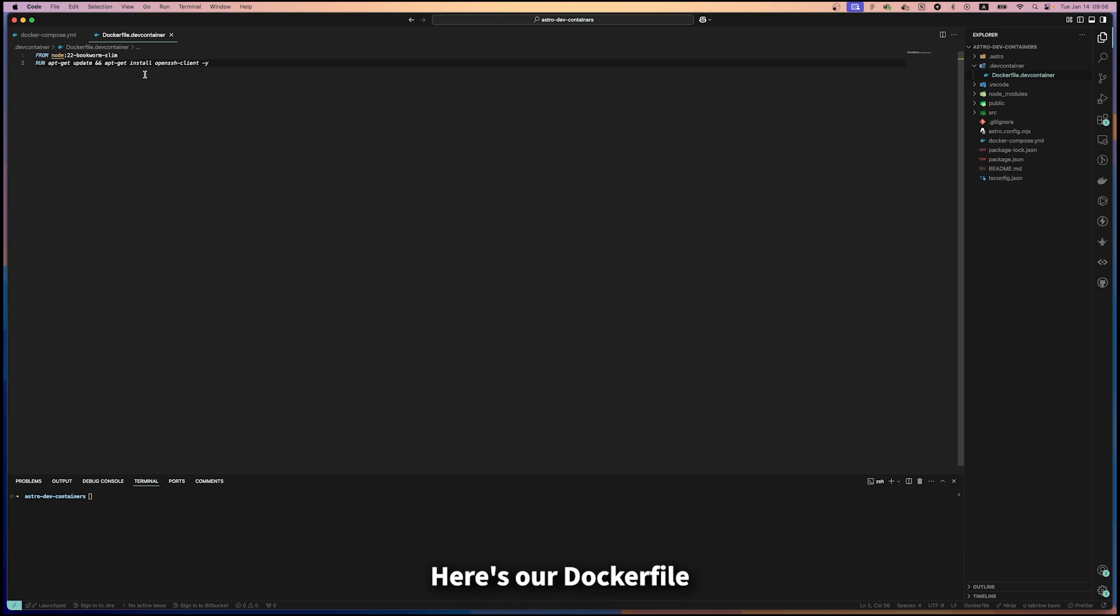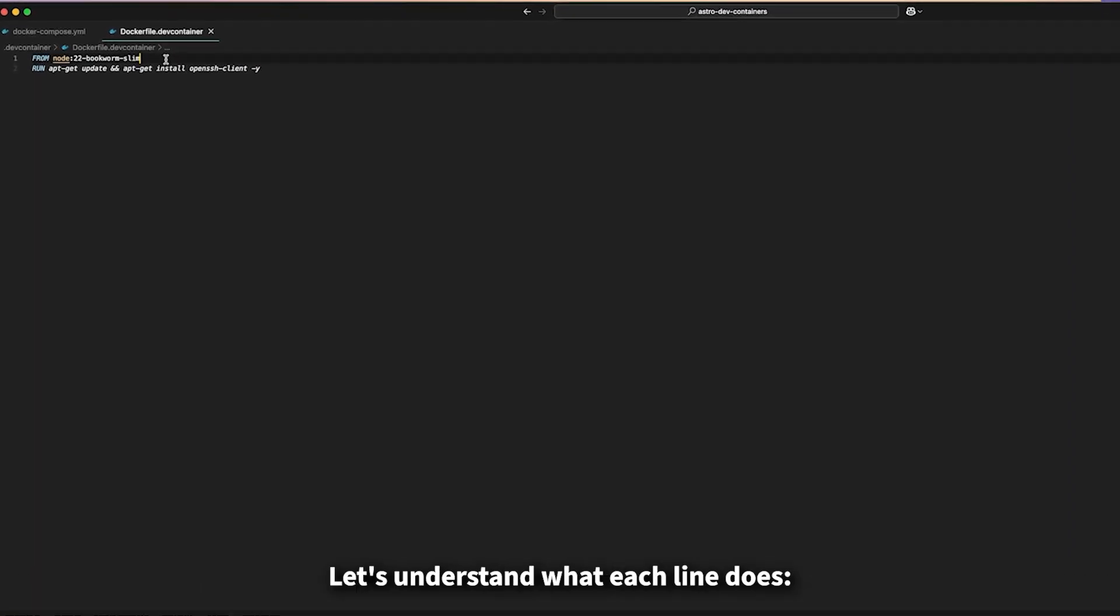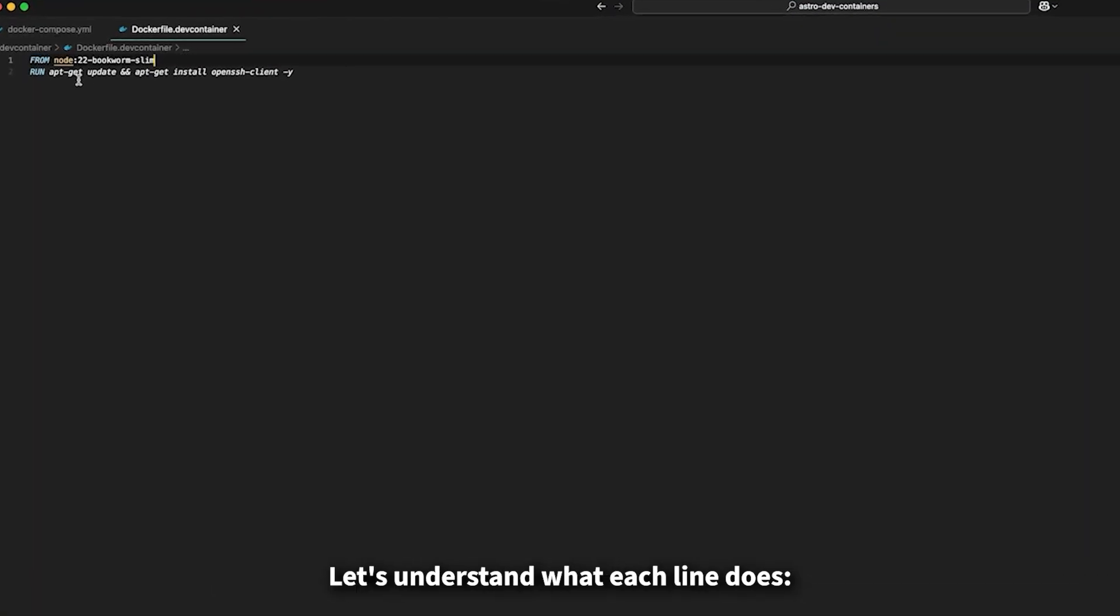Here's our Dockerfile. Let's understand what each line does.